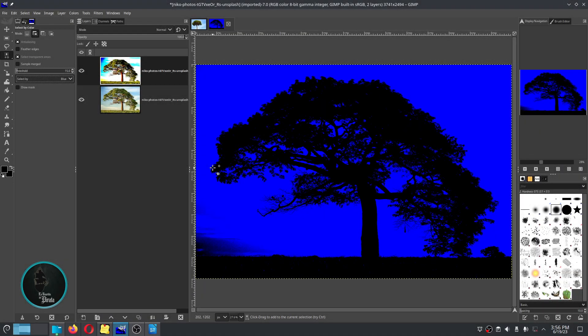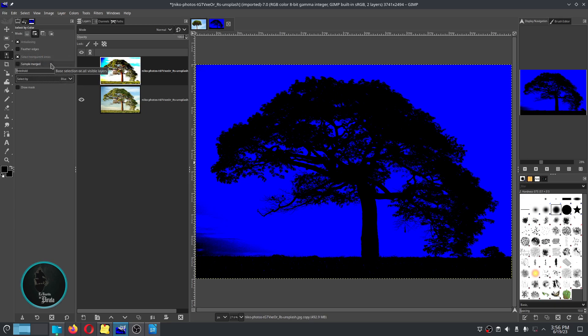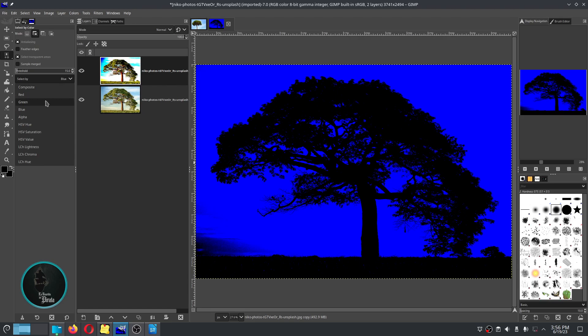Next we go to the color selection tool, select by color, and make sure that the selection criteria suits our needs. In the case of this image, the blue criteria fits very well.